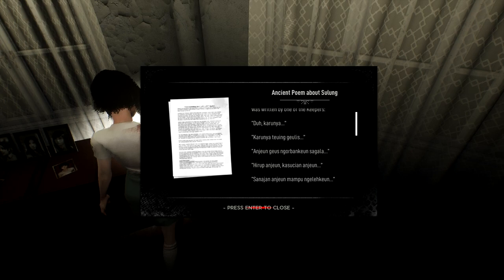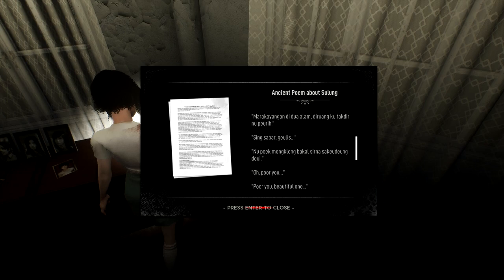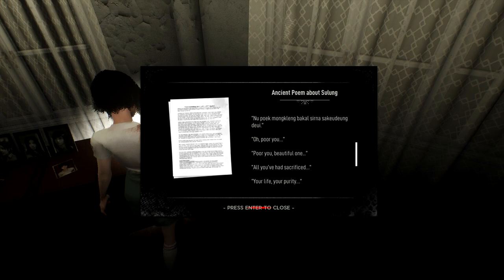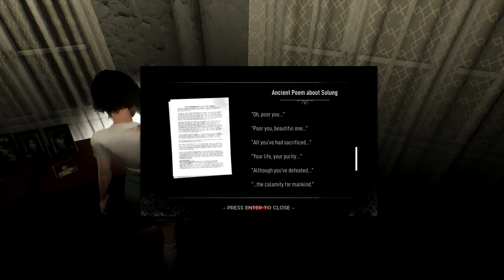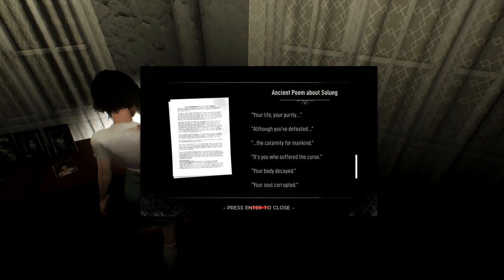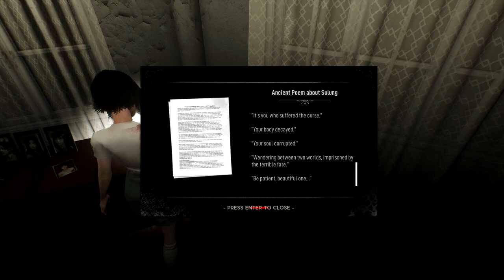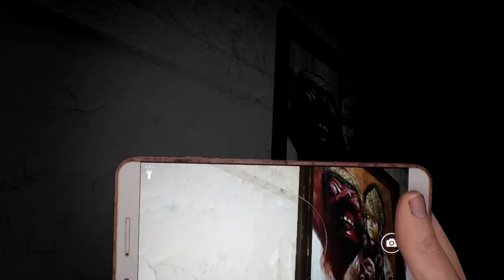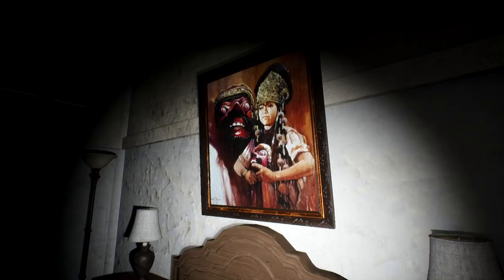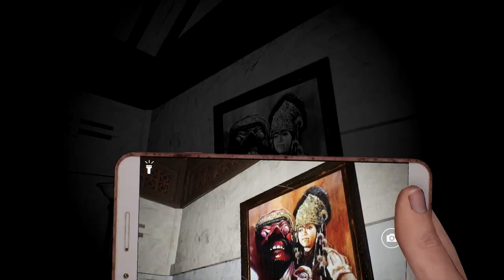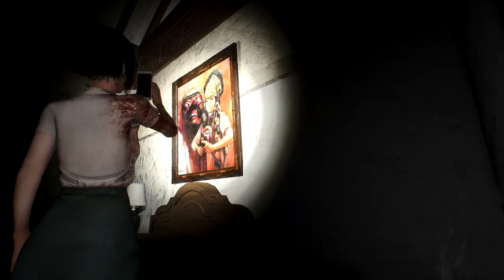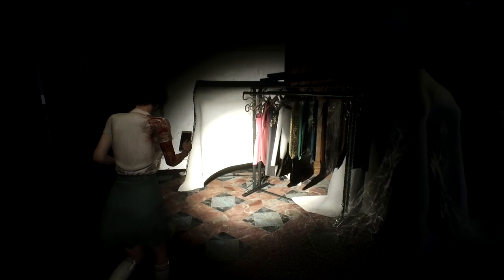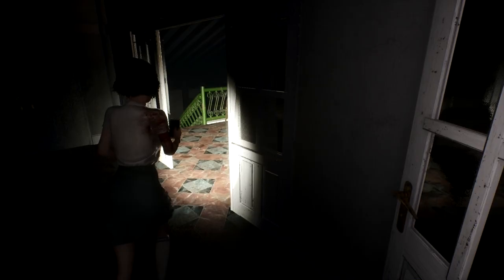Oh, poor you. Poor you, beautiful one. All you've had sacrificed. Your life, your purity. Although you've defeated the calamity for mankind, it's you who suffered the curse. Your body decayed. Your soul corrupted. Wandering between two worlds, imprisoned by the terrible fate. Be patient, beautiful one. The darkest darkness will soon be gone. So does that mean she once had to fight the serpent before sealing it away? But in return, she became a horrible ghost monster. That kid is definitely not having it. He's like, ugh. Okay. So I guess the locked door was down here.